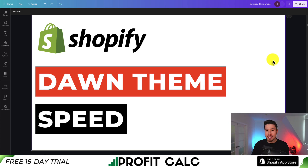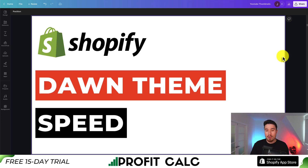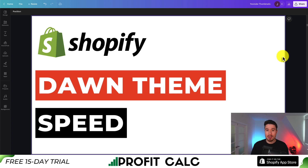I'll be showing you Shopify Dawn theme speed optimization so you can ensure your store is loading quickly for your customers. Shopify's Dawn theme is already optimized for speed, so we're not going to go into anything around compressing code or rewriting it, as that has been optimized already. Rather, I'll show you a few extra tips and tricks to speed up your store.